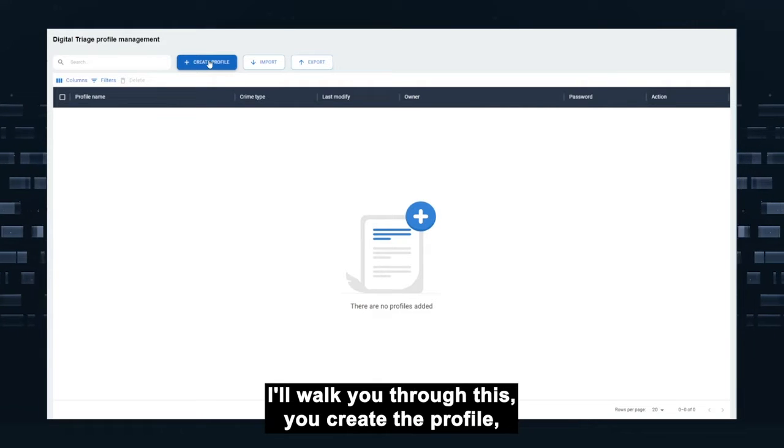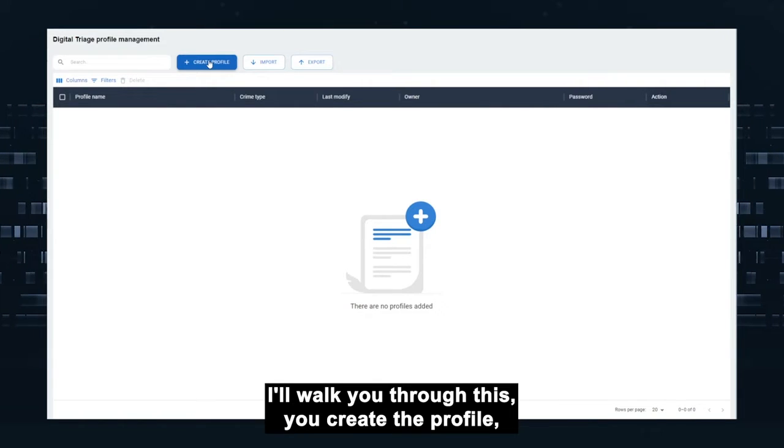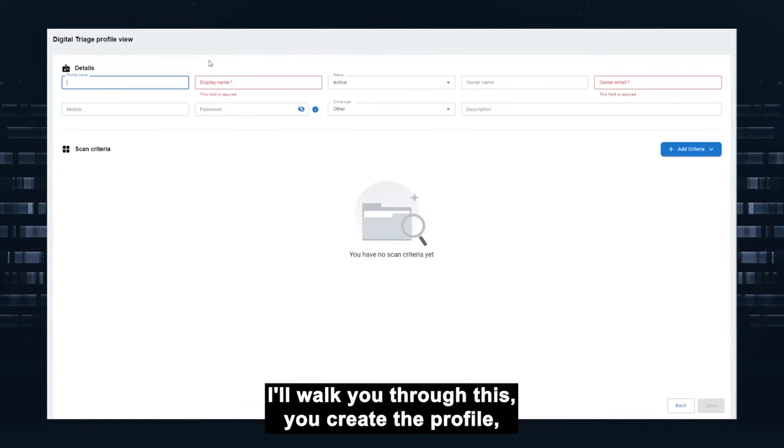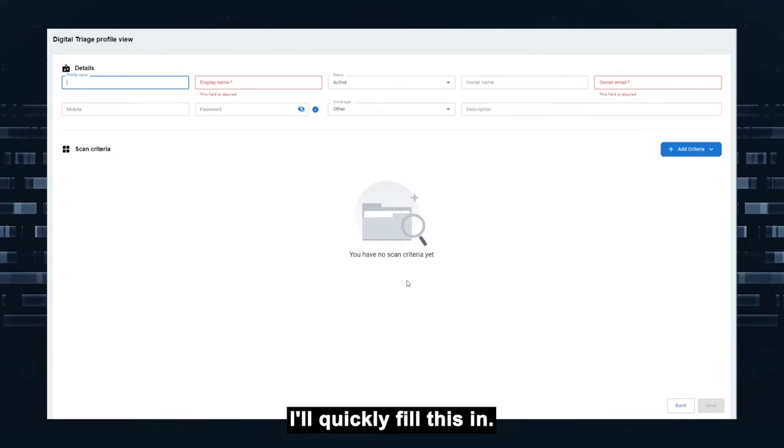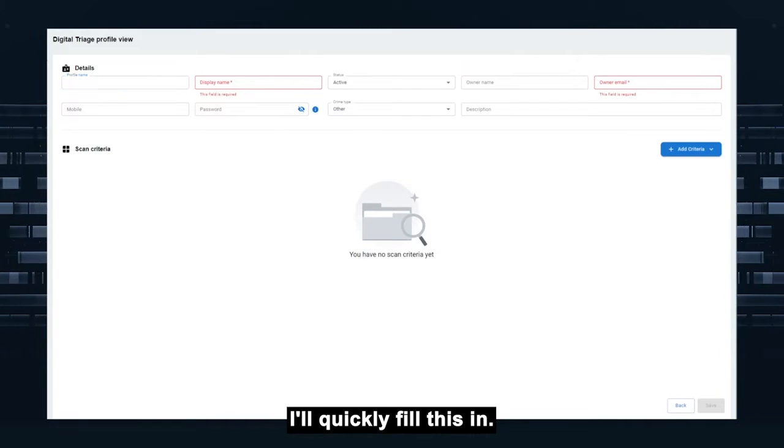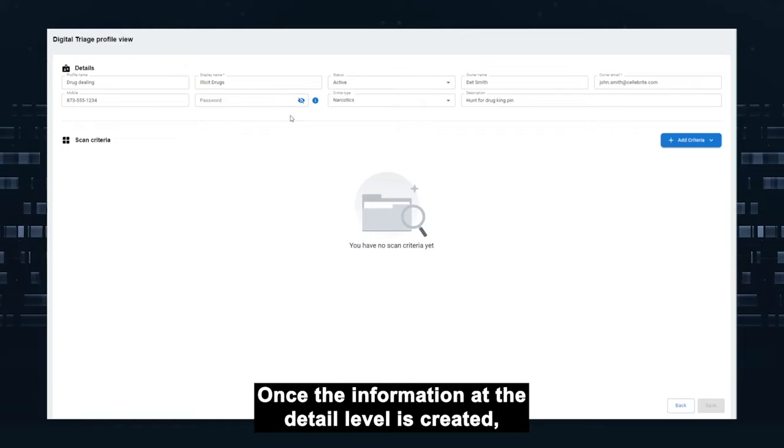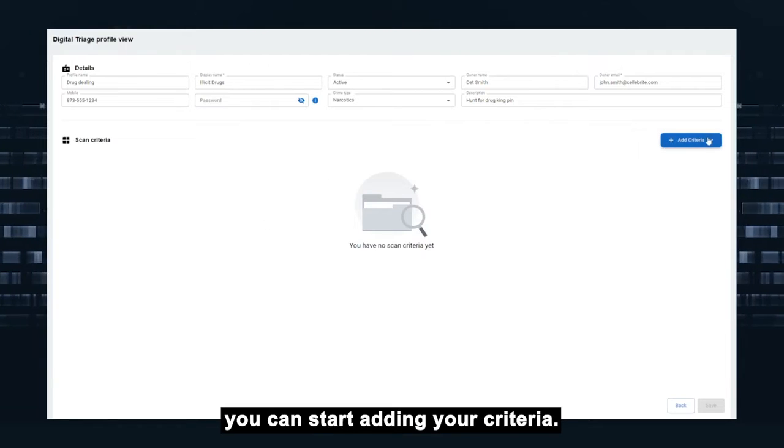With the tool, it's walking through this, you create the profile, add details about it. I'll quickly fill this in. Once the information at the detail level is created, you can start adding your criteria.